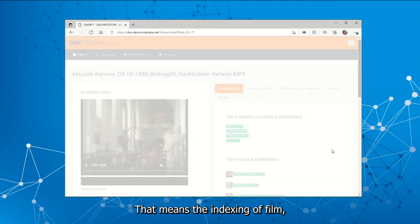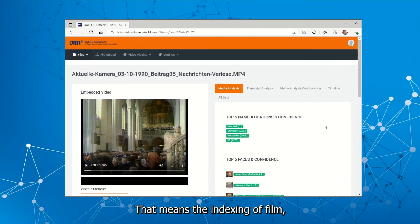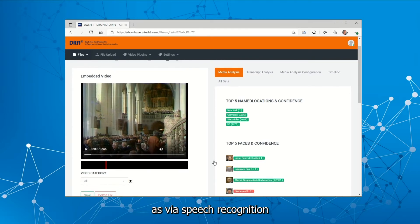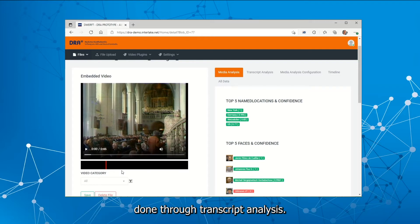That means the indexing of film via OCR and face recognition, as well as via speech recognition done through transcript analysis.